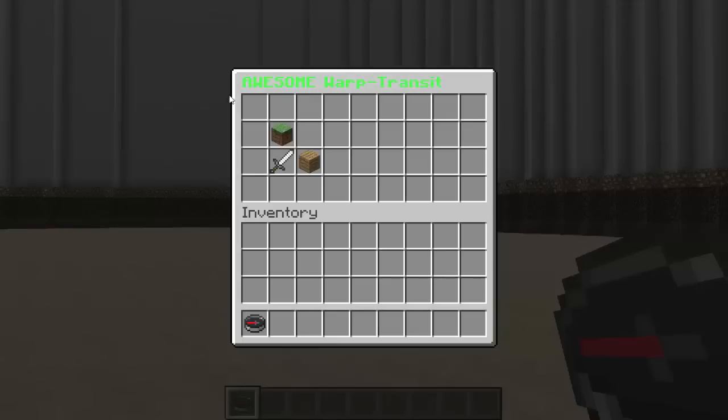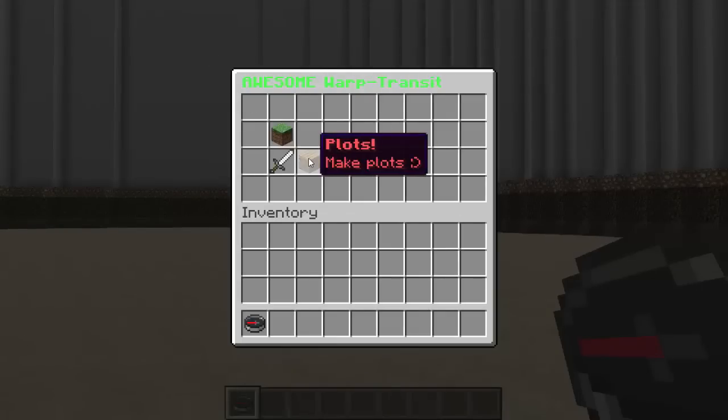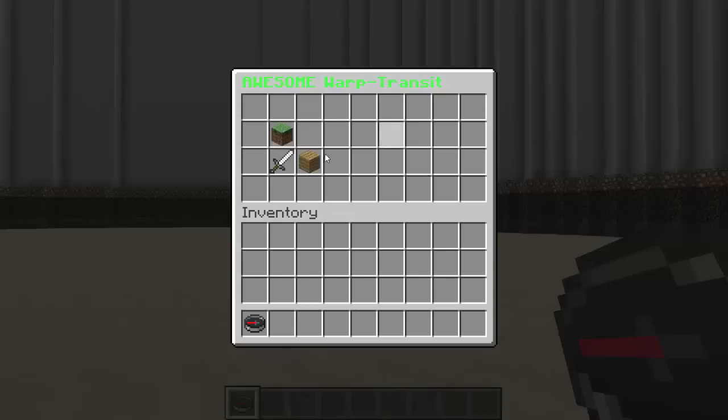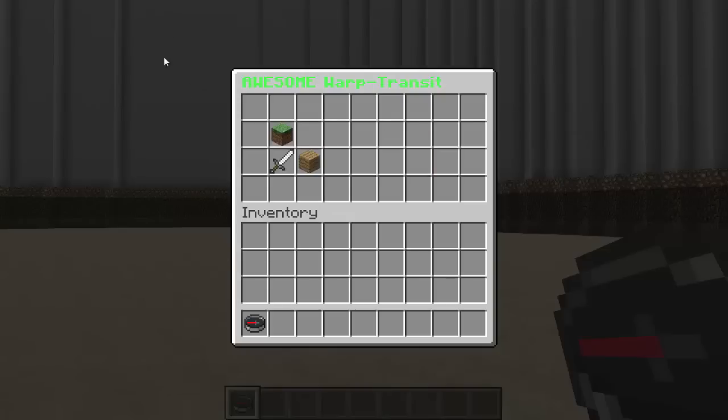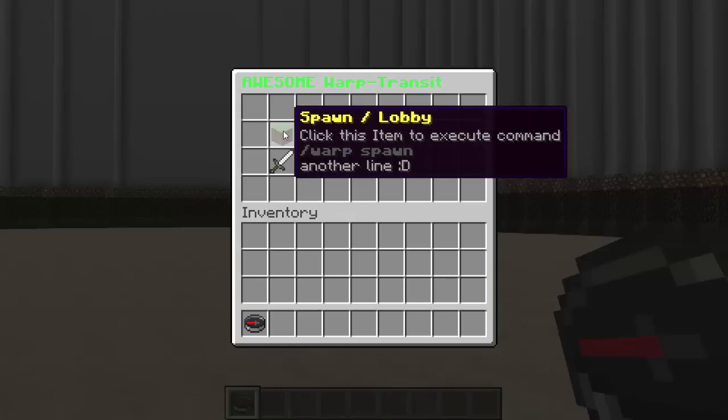When you get back on the server you see the changes that you made. I changed mine to warp transit and that was changed. I had a new item added - plots - make plots pretty cool, and the spawn item that teleports me to spawn.